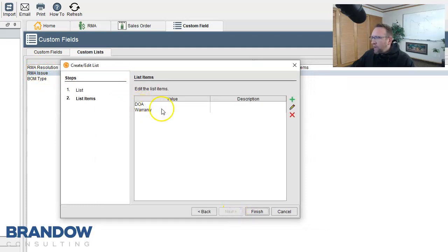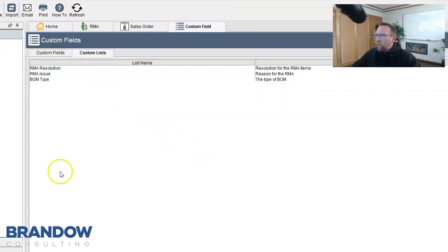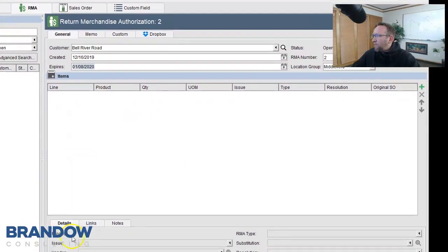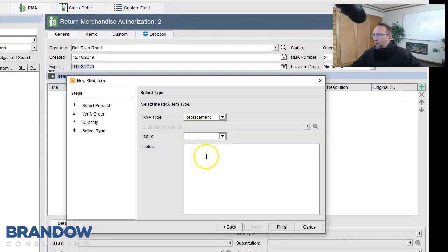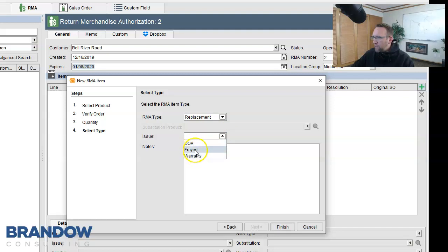And we can add to it. Here you can enter in the most popular reasons why your customers are returning your inventory. Those options aren't found on the sales order screen. One more reason to use the RMA. We're back on the screen we were previously on. And now if I clicked on the Issue drop down, you'll see I have a new option because I just added it to the custom fields list.